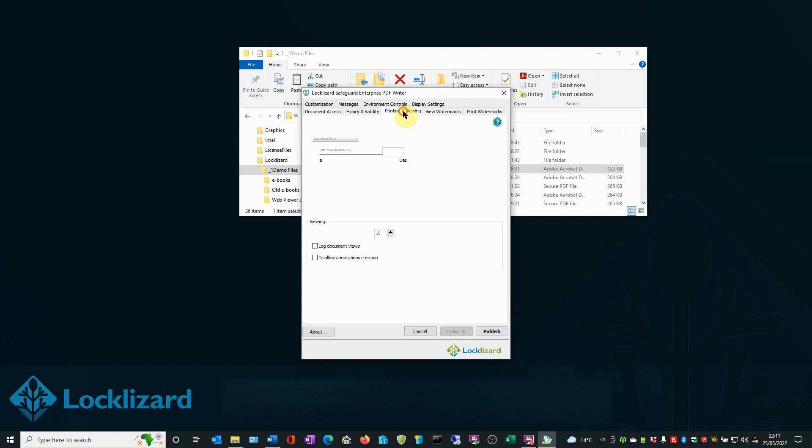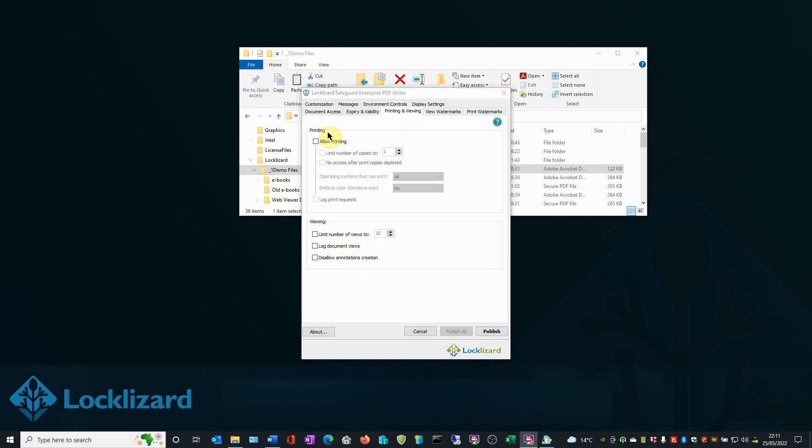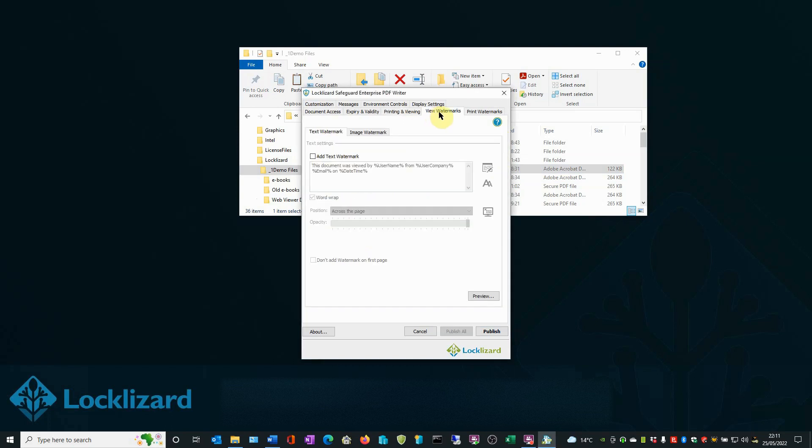In the Printing and Viewing tab, you can select to log document views. This will log every time the document is viewed and who viewed it. In the View Watermarks tab, you can add permanent and dynamic watermarks that display user information, custom text, and images when a PDF is viewed. Adding dynamic watermarks can also deter photos from being taken of documents.